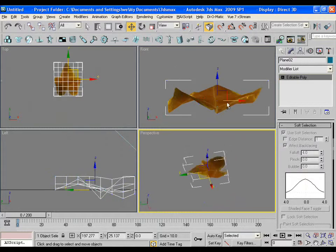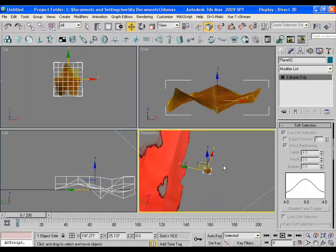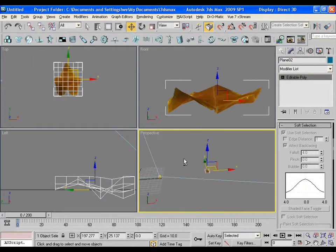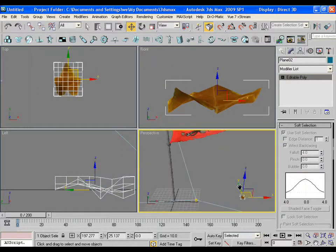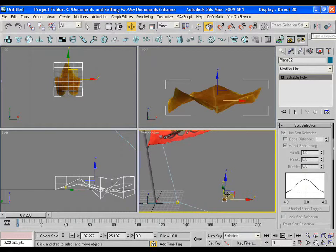Do some more adjustments. Now it looks like the leaf is crunched.